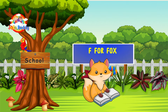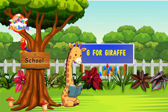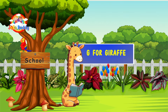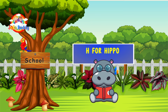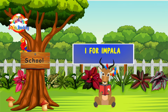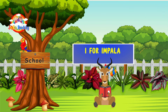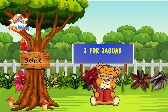F for fox. G for giraffe. H for hippo. I for impala. J for jaguar.